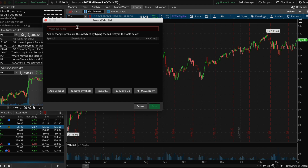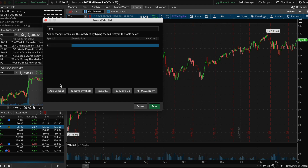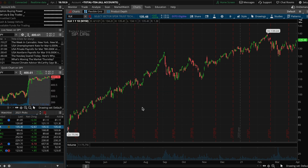If you want to add anything to your watch list, you just go to Add, type in the name of the watch list, type in whatever ticker you want to add — in this case AMD — and then click Save. I'm going to hit Cancel because I already have my watch list created.